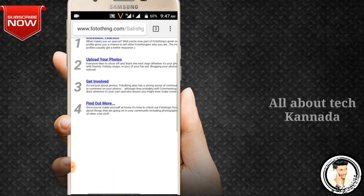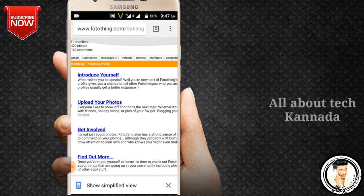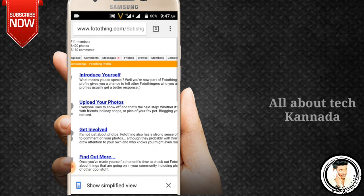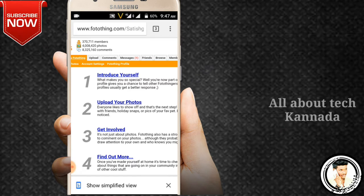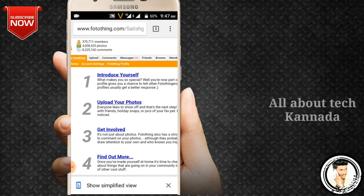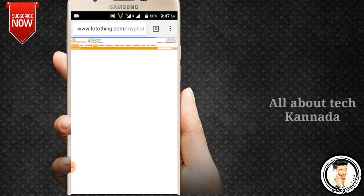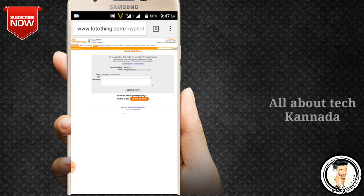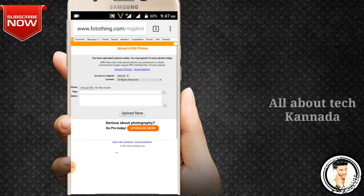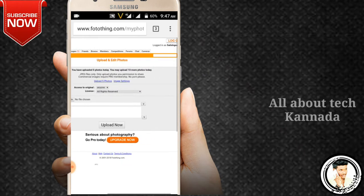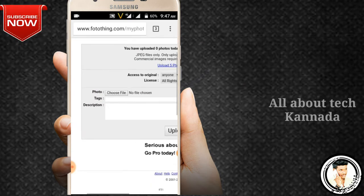Friends, you can open this. You can upload a photo in the second one. If you upload a photo, you can press it. Friends, you can open it. You can choose your choice file.